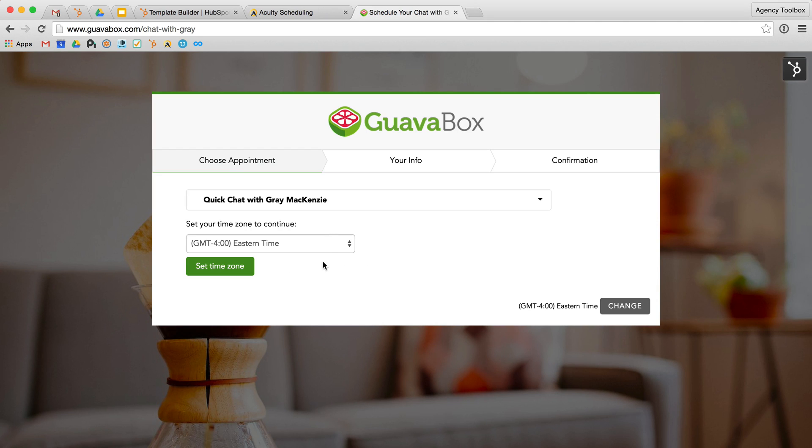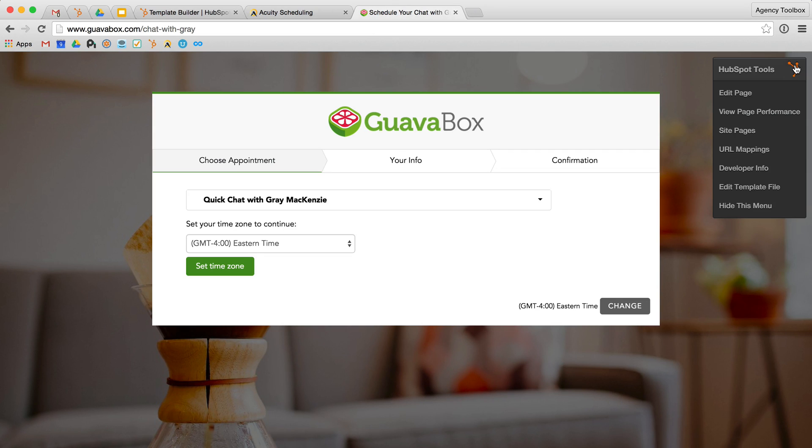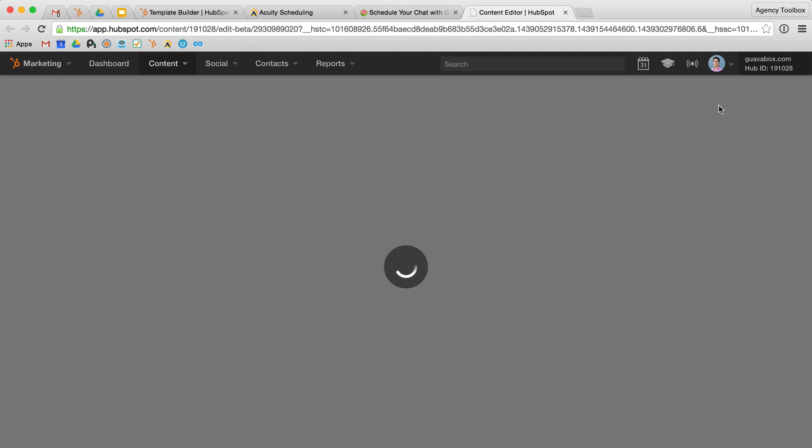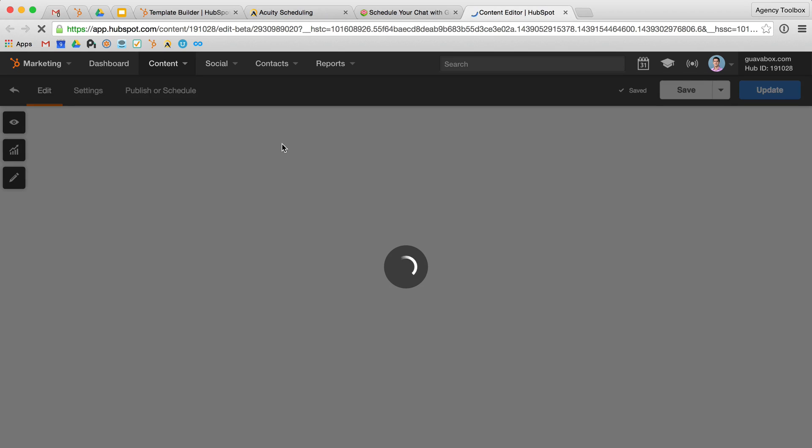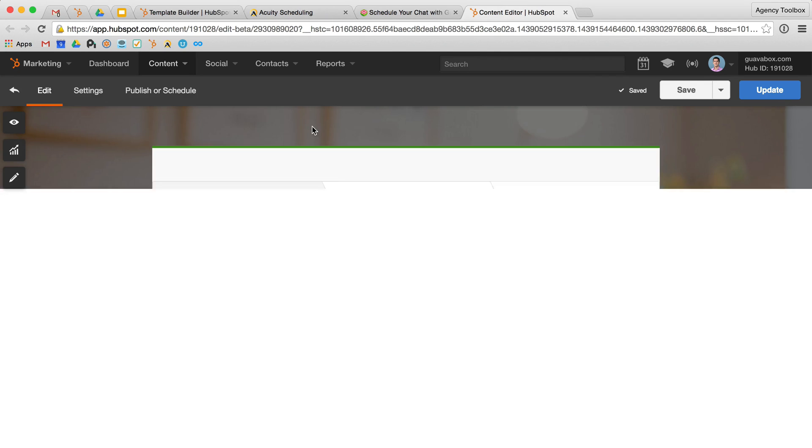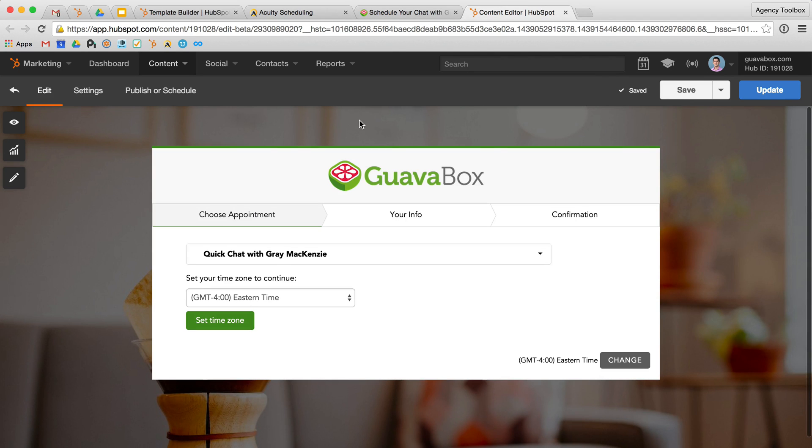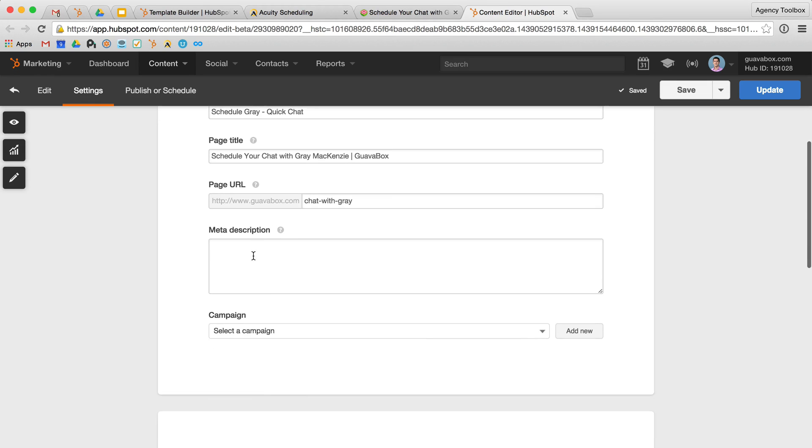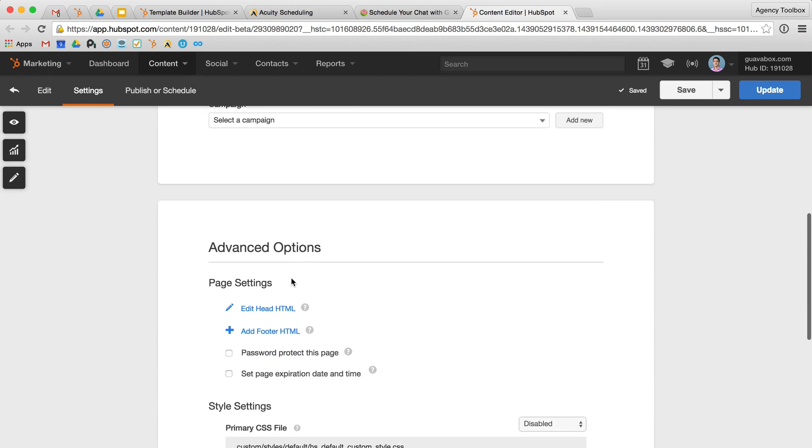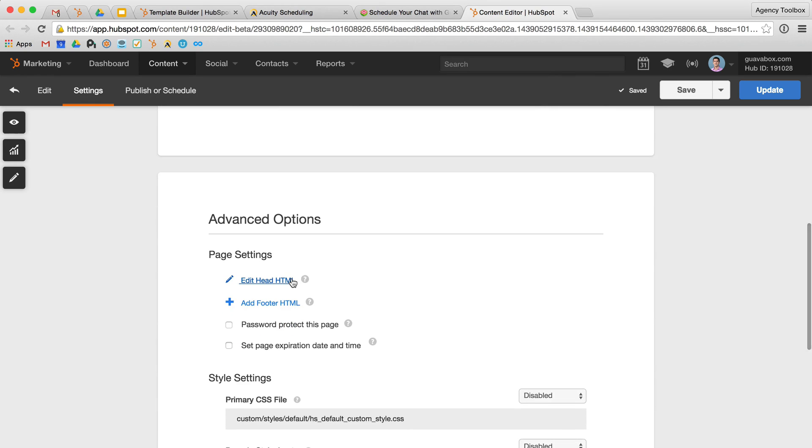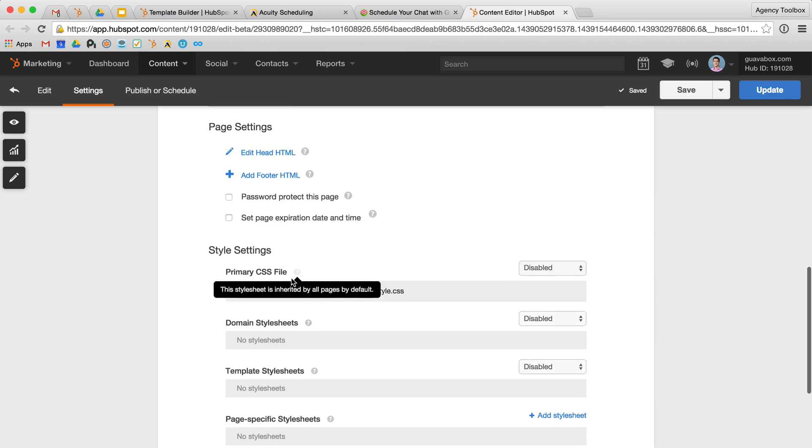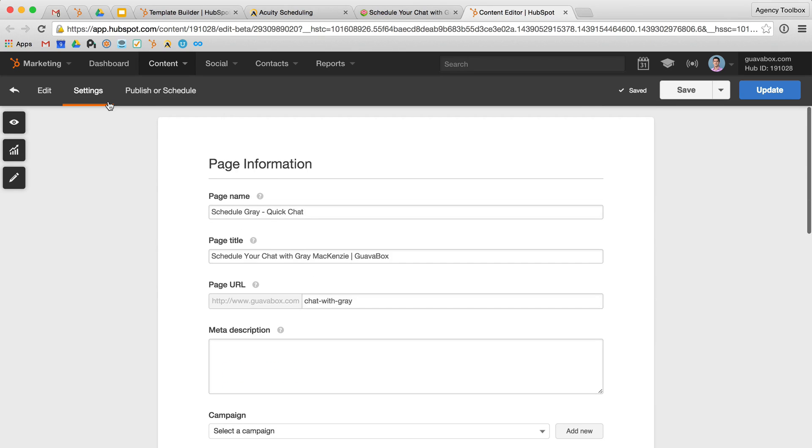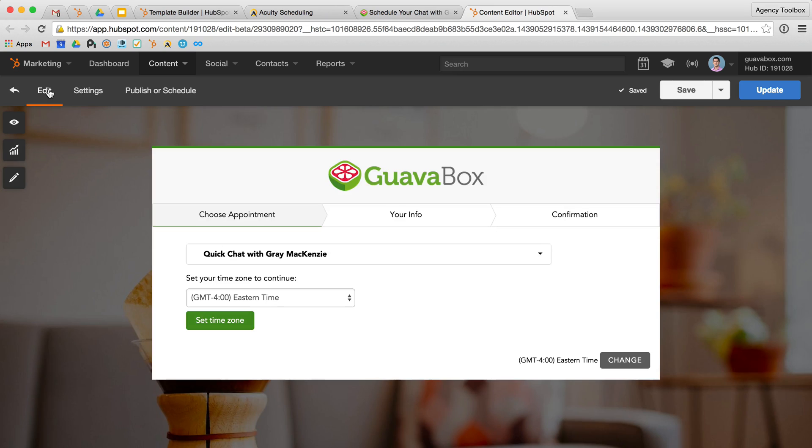So here is the scheduling page. As you can see, it's on my website, which is hosted on HubSpot, and I've got the HubSpot editing button right here. So I can actually jump into the back end and change at least a couple things from within my portal here. I can change up the page name, page title, URL, give it a meta description, attach it to a campaign, which is pretty handy, and your standard HubSpot page editing stuff. Obviously, I'm not editing the content that's on the front page. This is all done through Acuity.